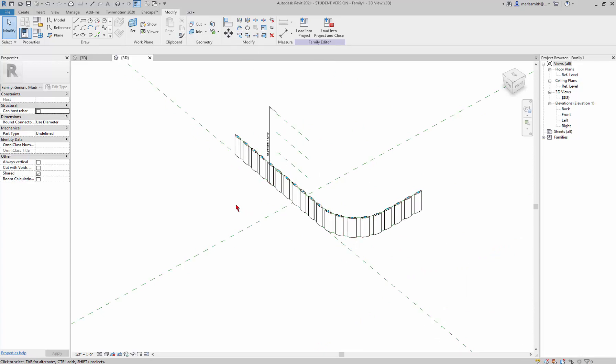Once I pick the placed component, a Repeat option comes up and I can repeat it — it copies itself around. Now that we've gotten to that point I'll stop, and the next thing we'll do in the next video is go in and control the rotation.